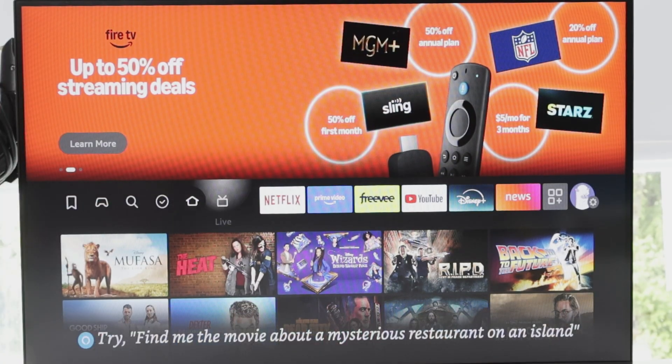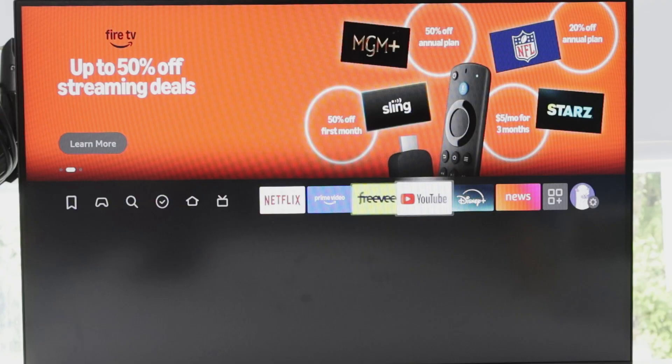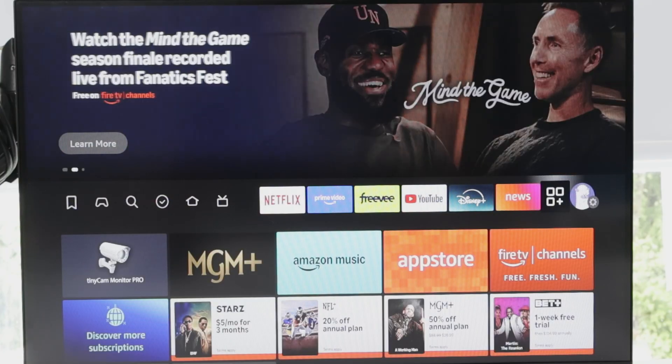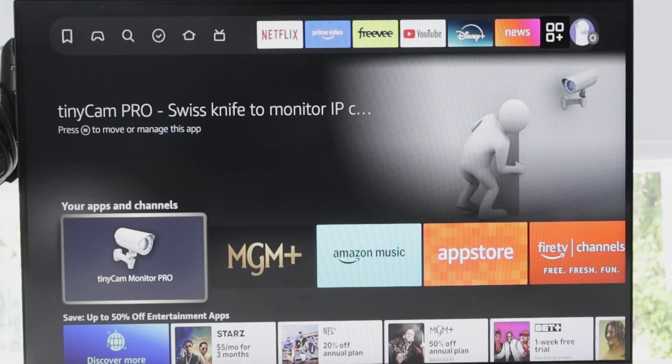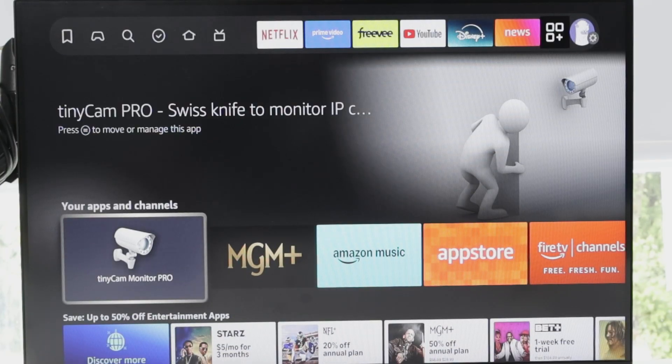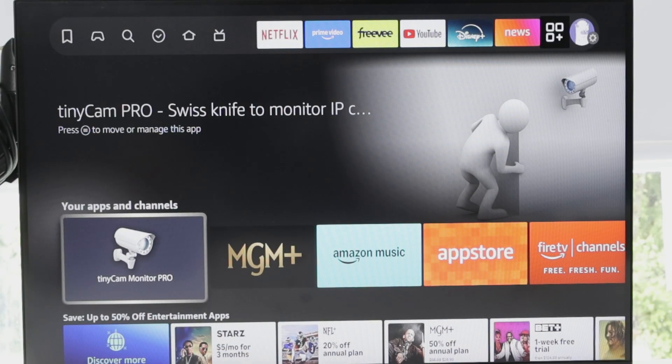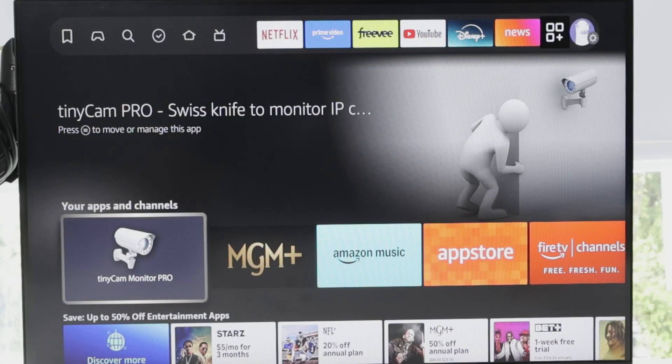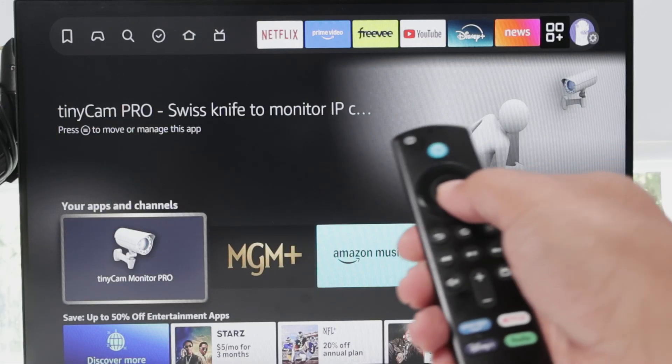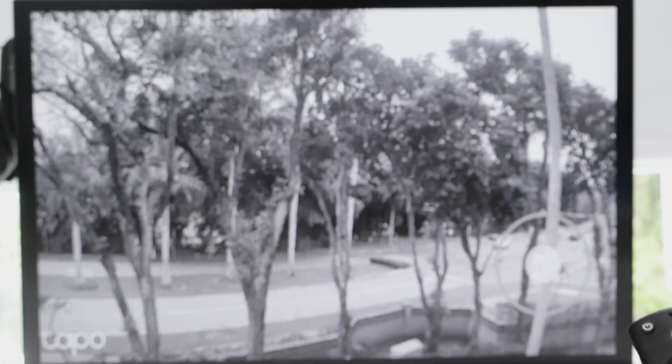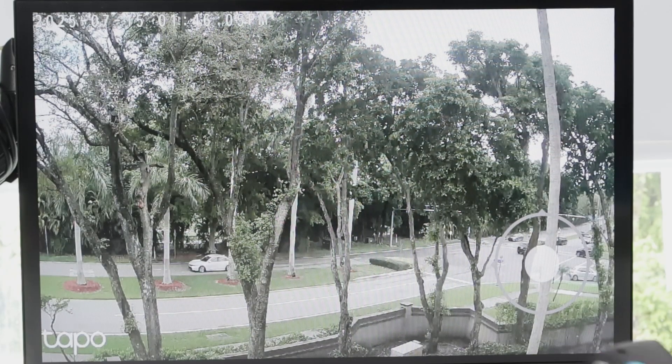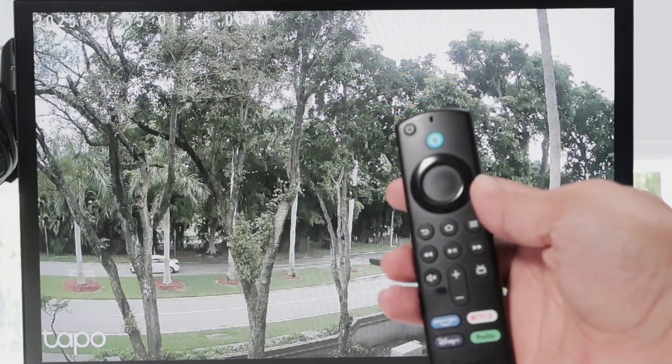Let me just show basically when I come here, you see this TinyCam Monitor Pro. That's the app that I'm using to work with the camera. So when I load it, this takes a while and loads my camera back there.